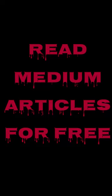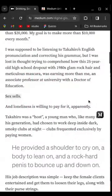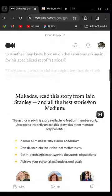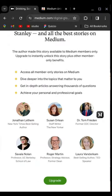This is how to read Medium articles for free. I have a Medium article open and if I scroll down to the bottom, you can see clearly that I can't read this article because they want me to subscribe to Medium Premium.